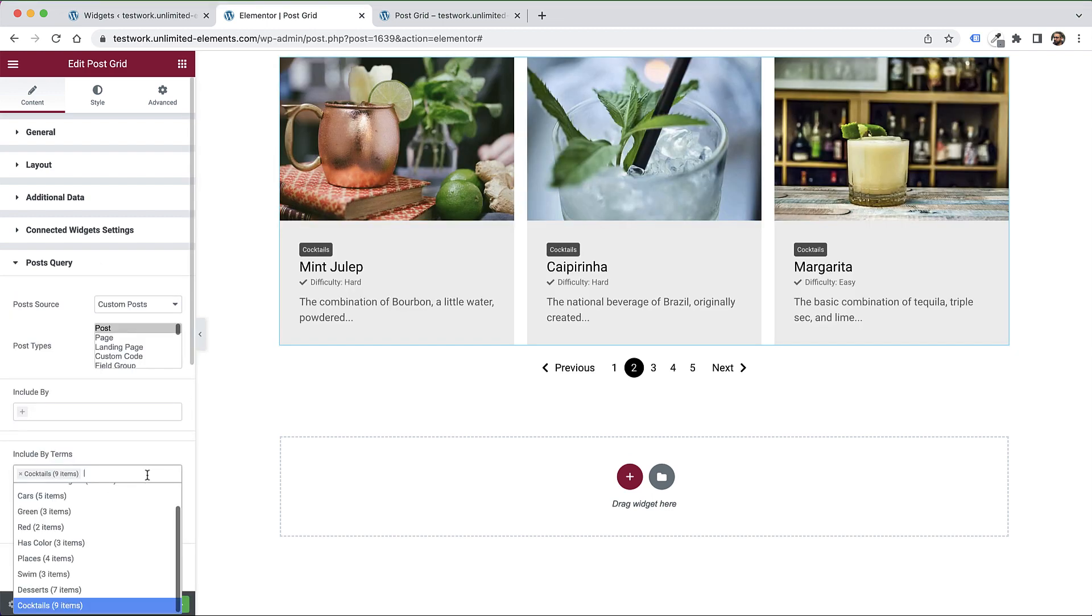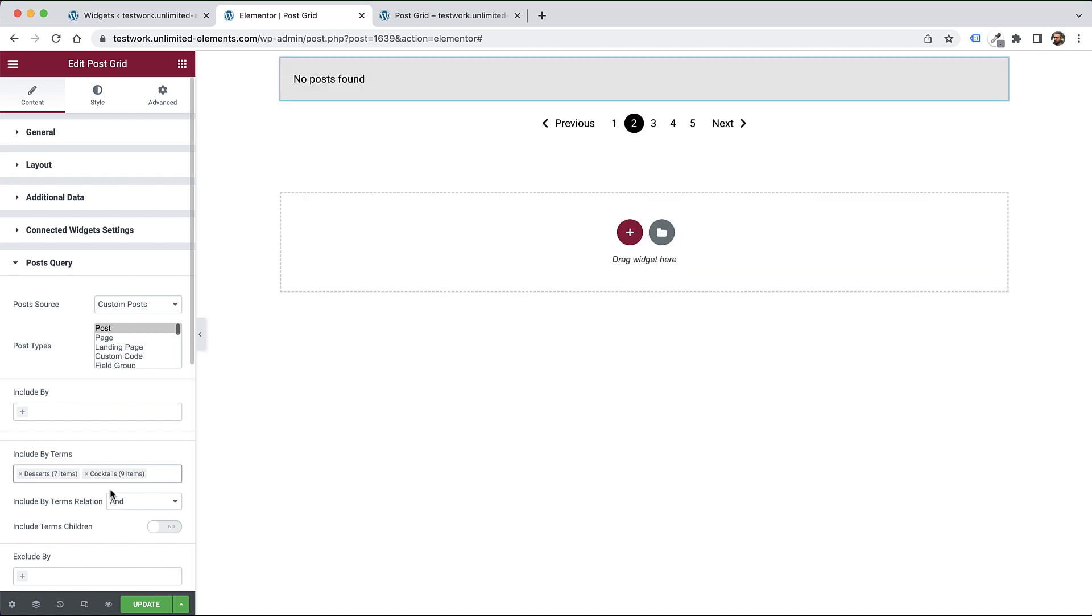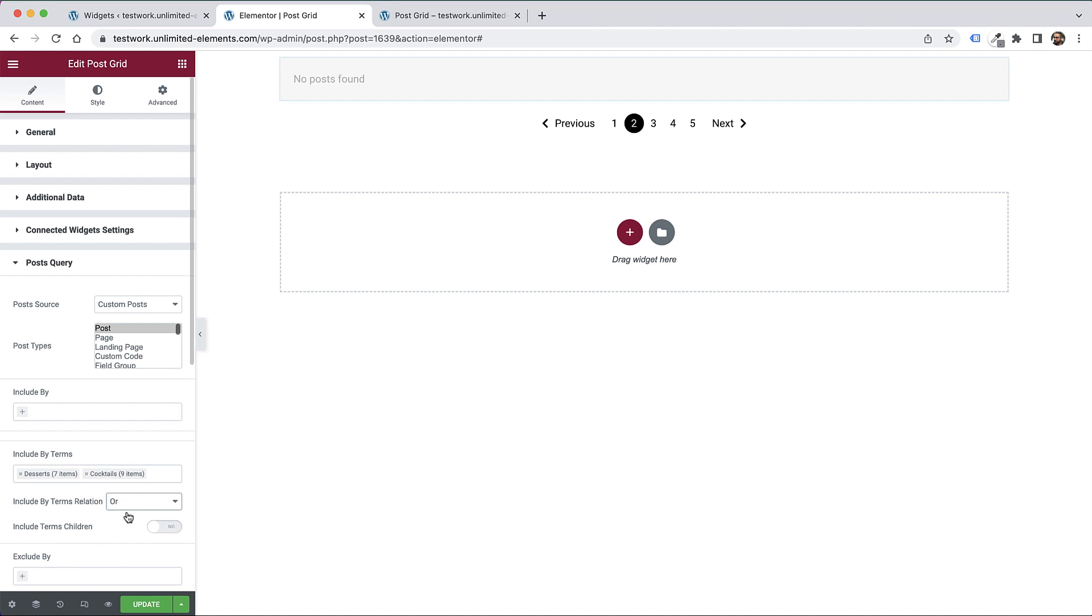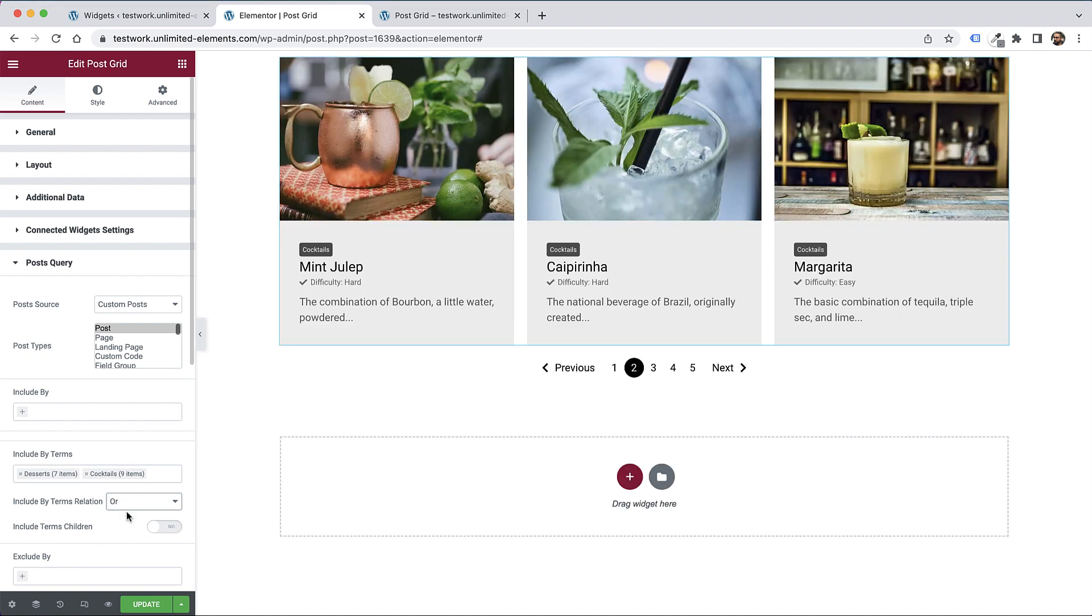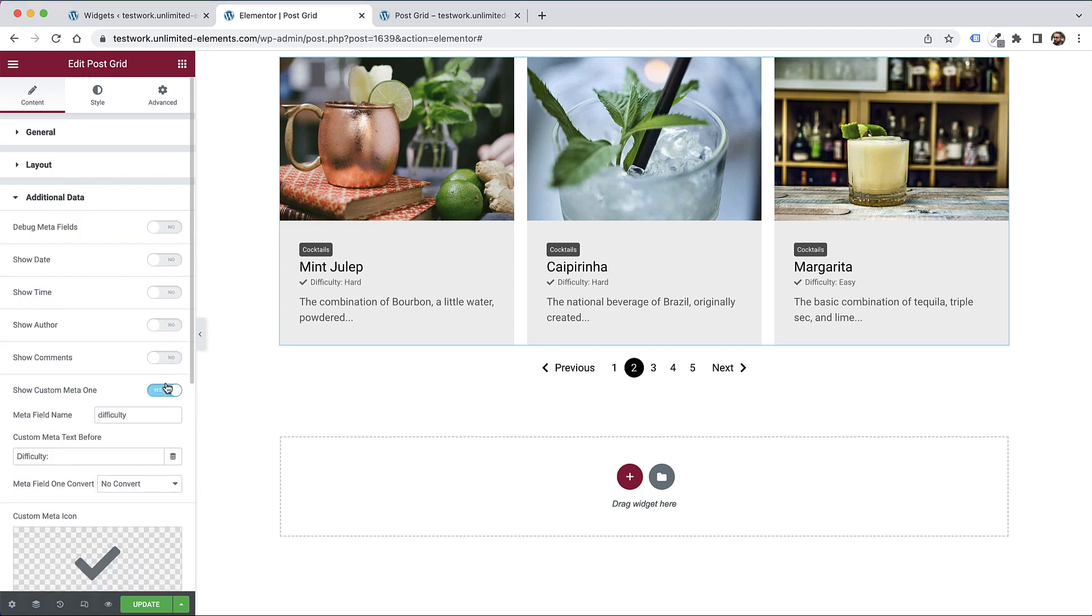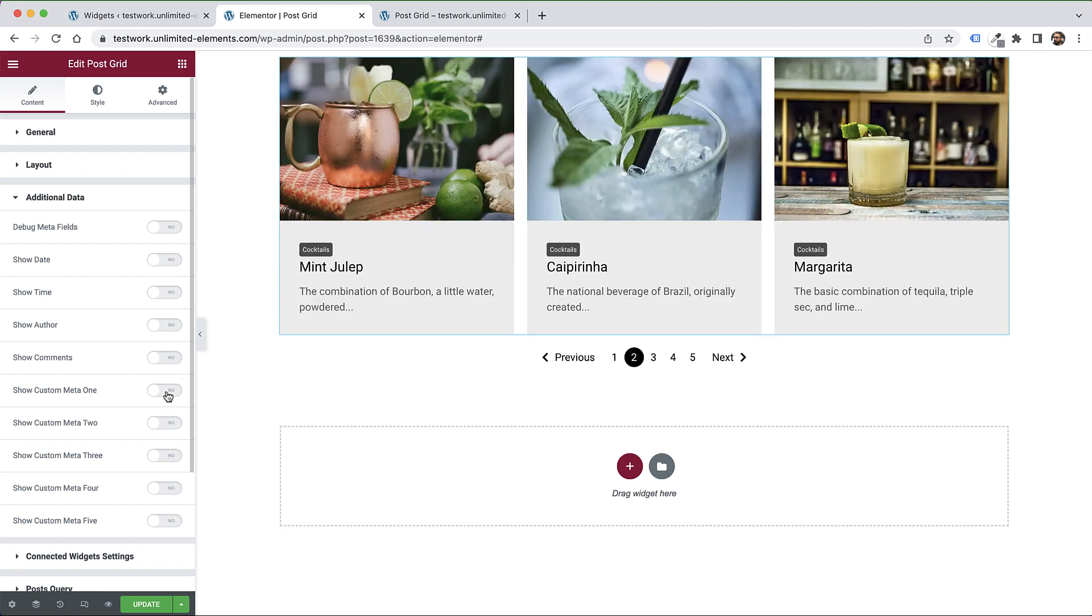I want to add some more posts, so I'll also add desserts. You can see it says no posts found because it's searching for posts that have desserts AND cocktails. I'm going to change the relation to OR. Now we have more posts - 16 posts total, because it's 7 and 9 together. I'll turn off the additional data and click update to save.